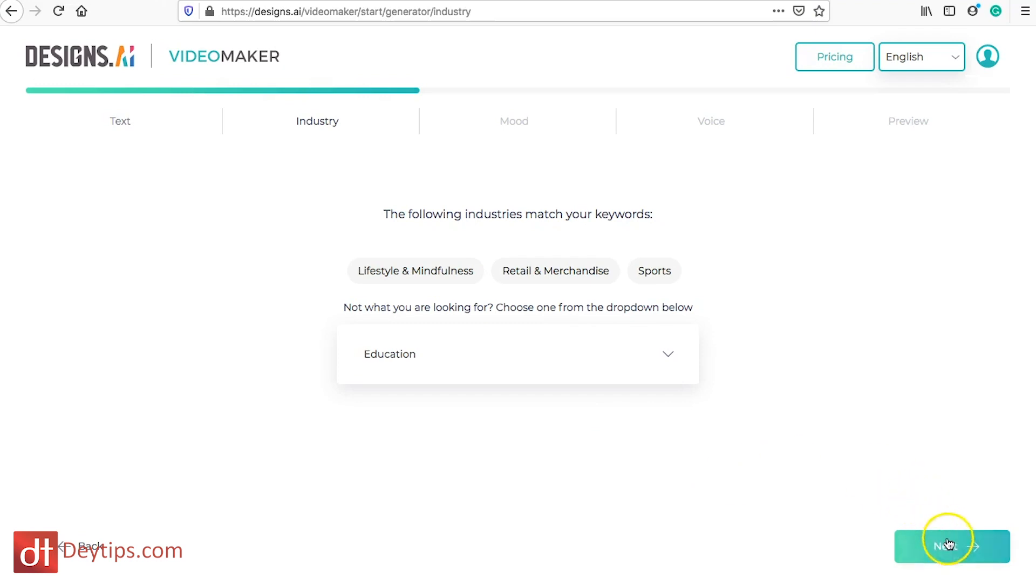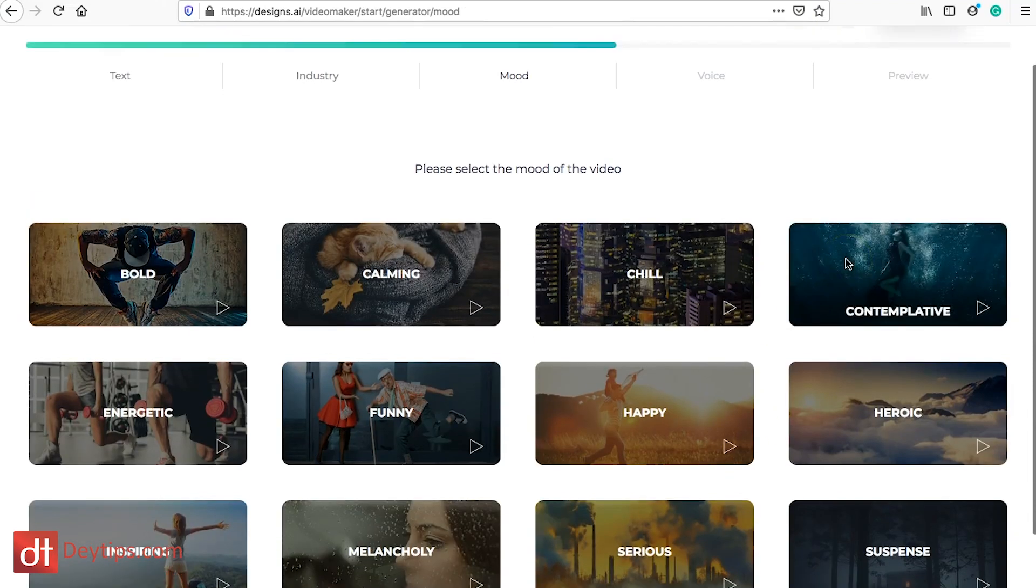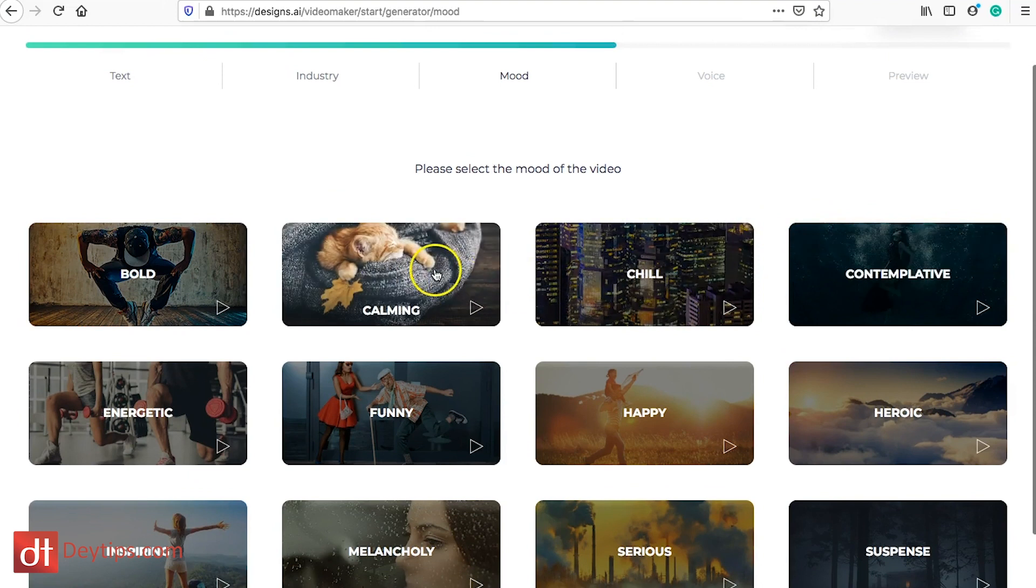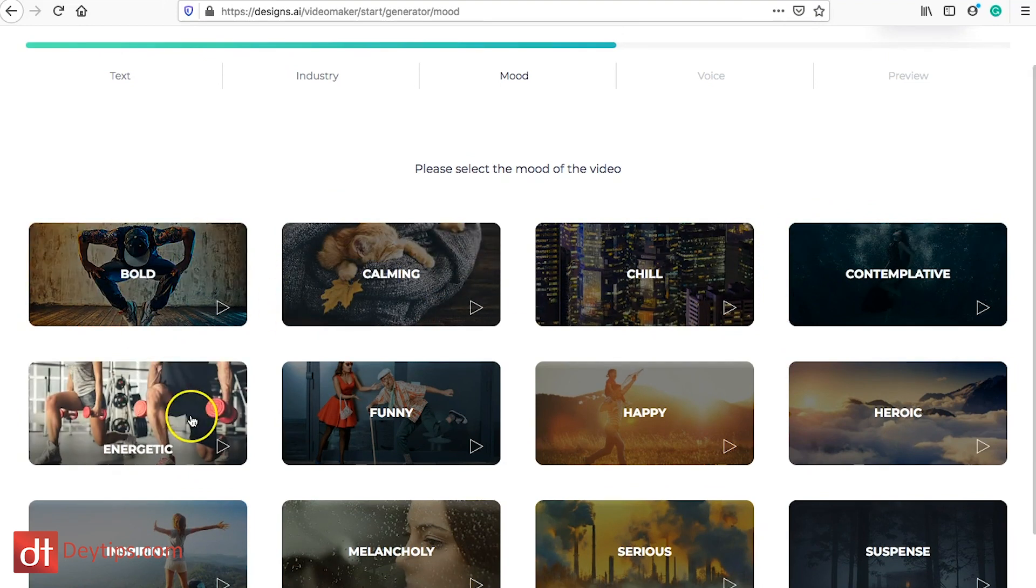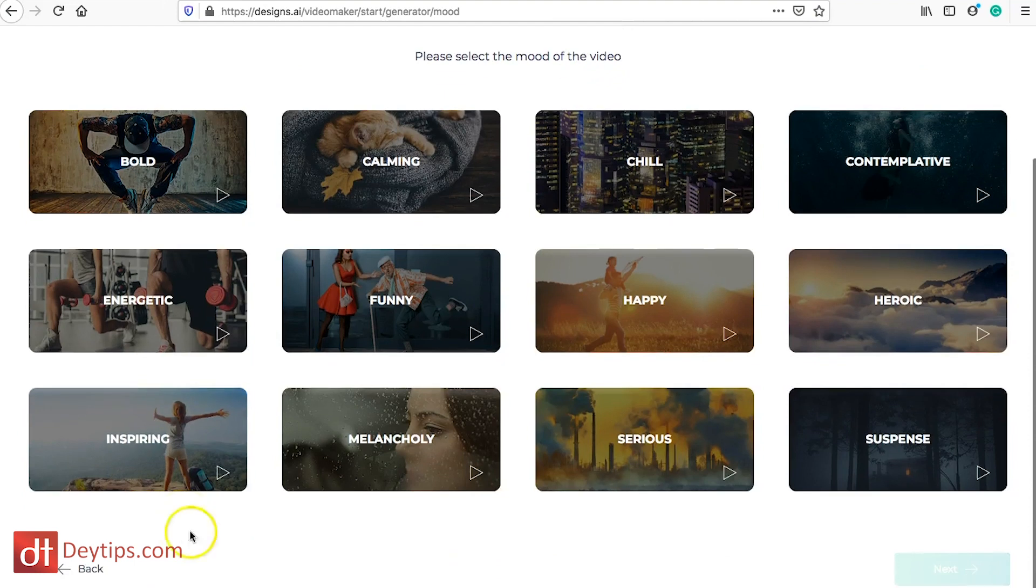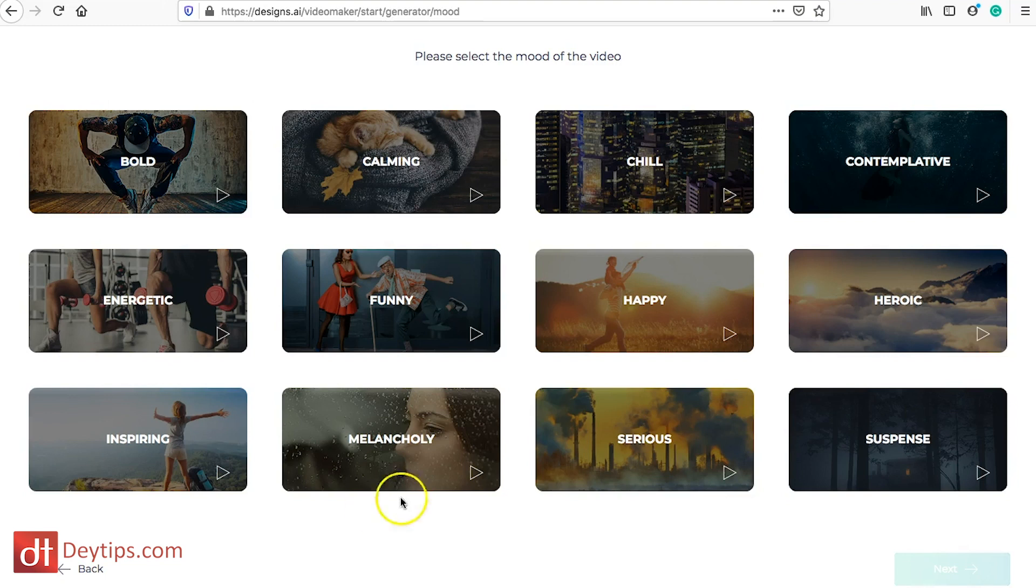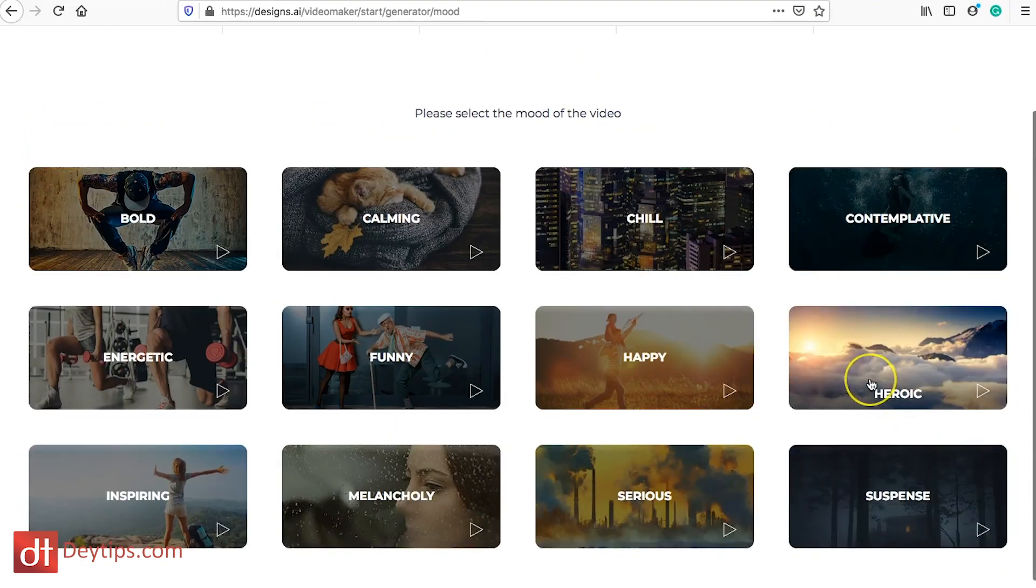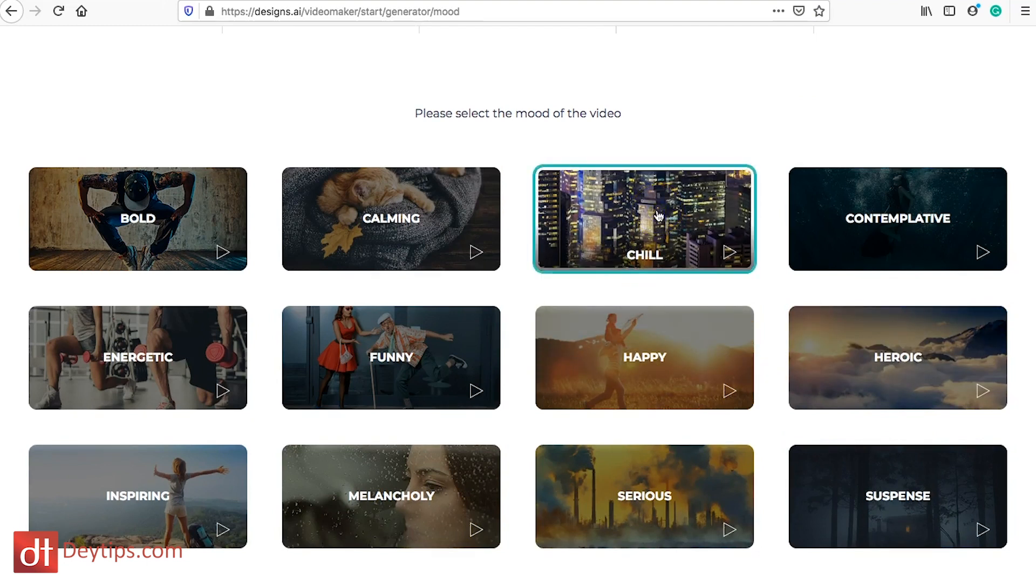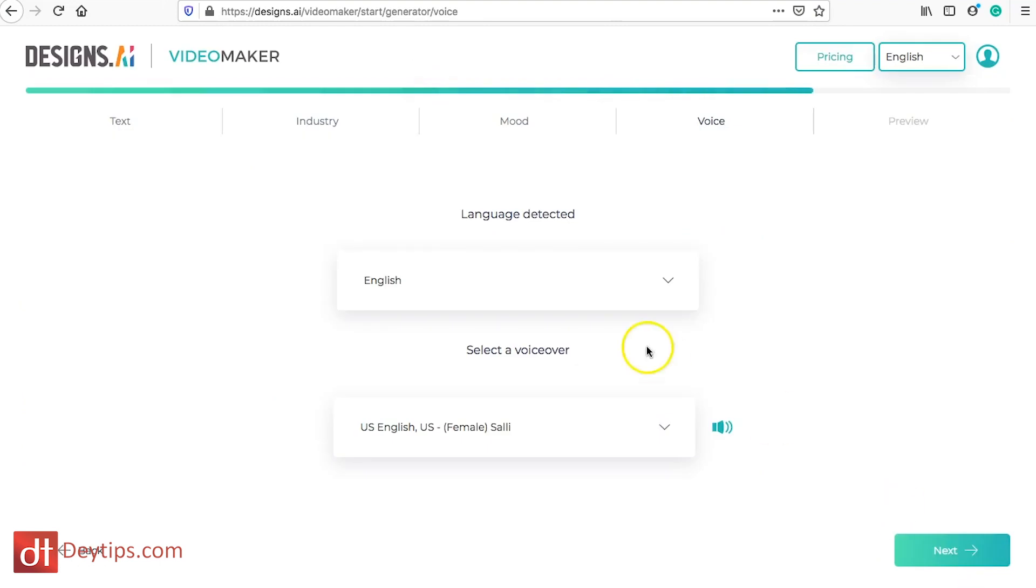Next you want to select the mood. Is it a chilled out mood, calming, bold, energetic, inspiring? What kind of mood are you trying to create with your ad, with your video or on your website? Is it serious, suspense, heroic? I'm actually going to go for a nice chill vibe so I'm going to click on that and I'm going to go to next.